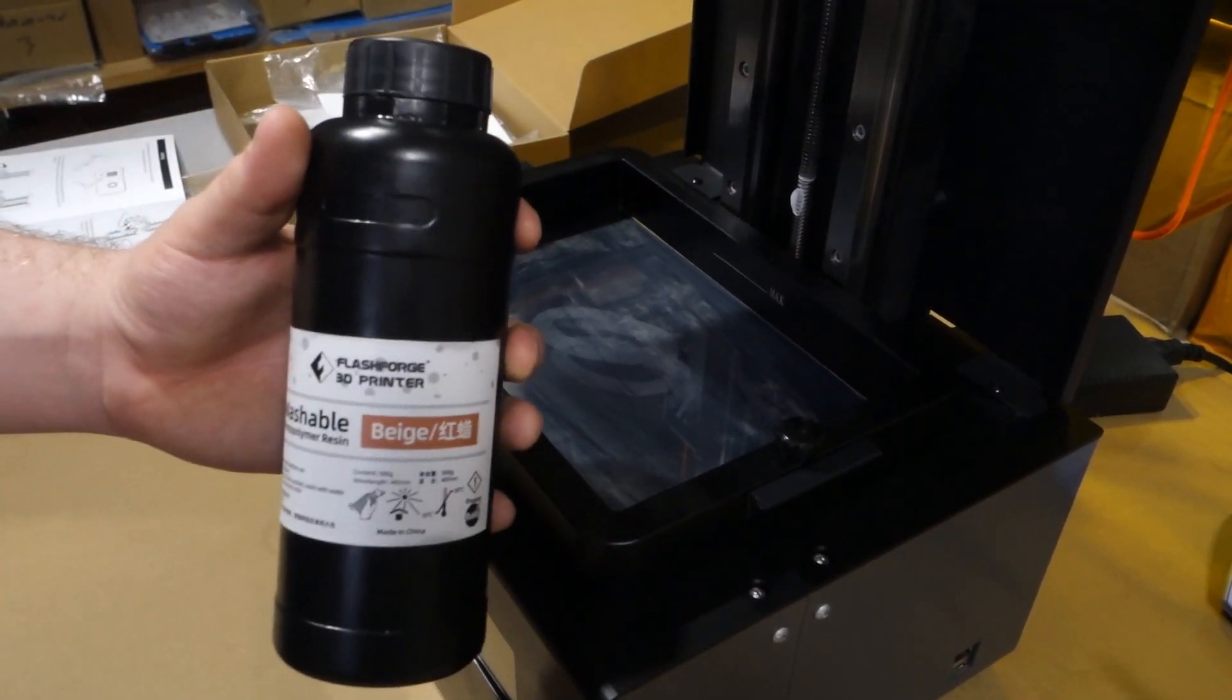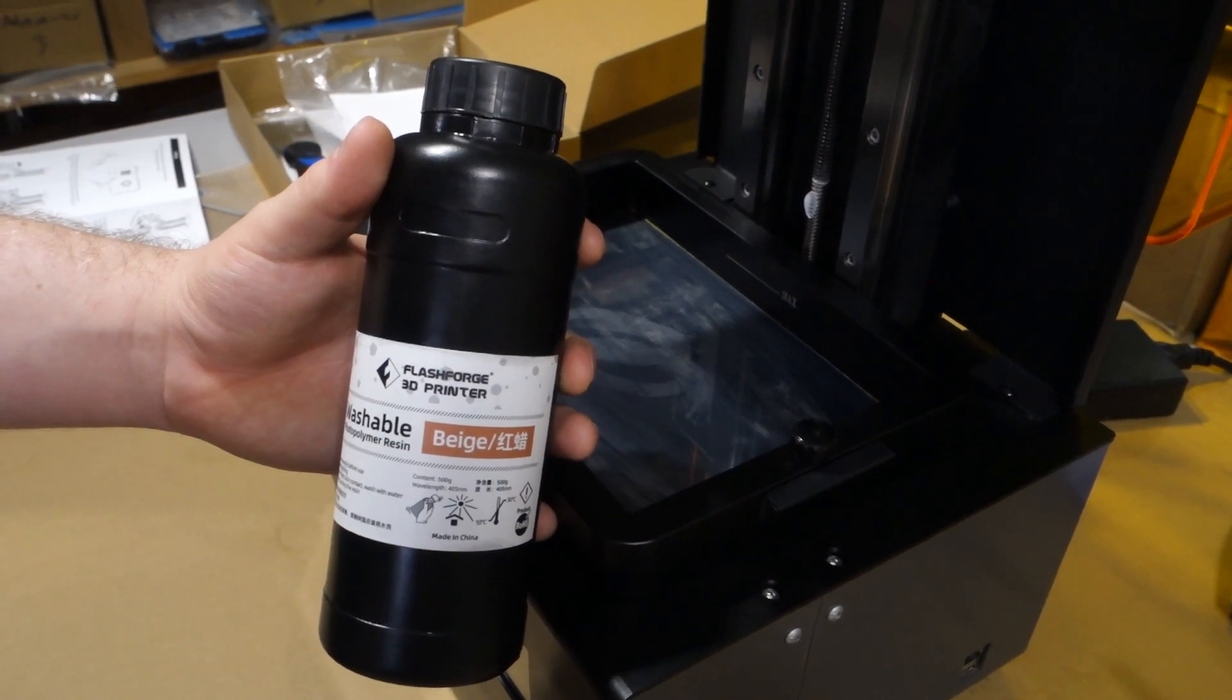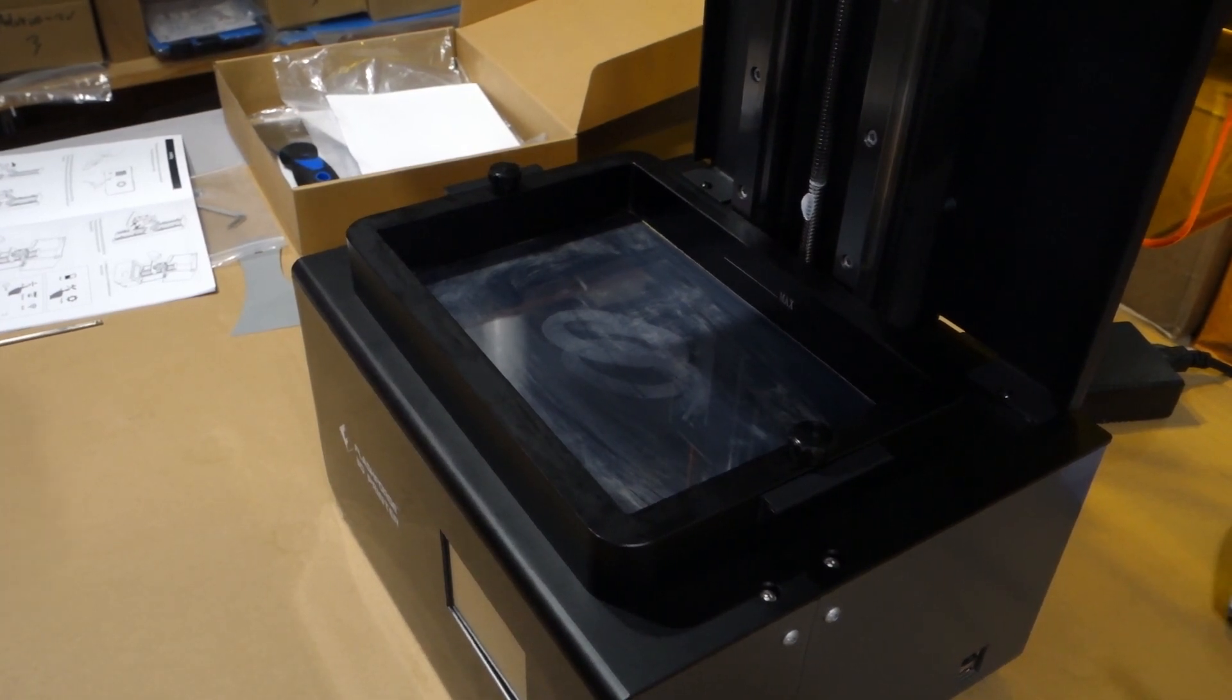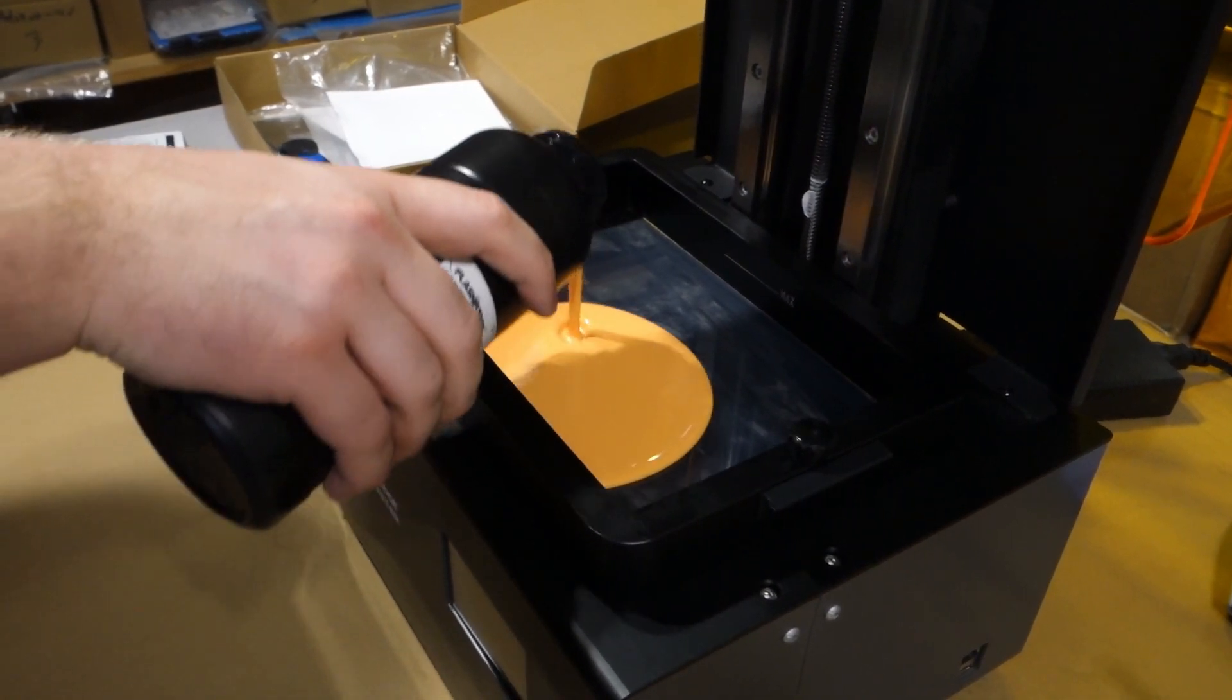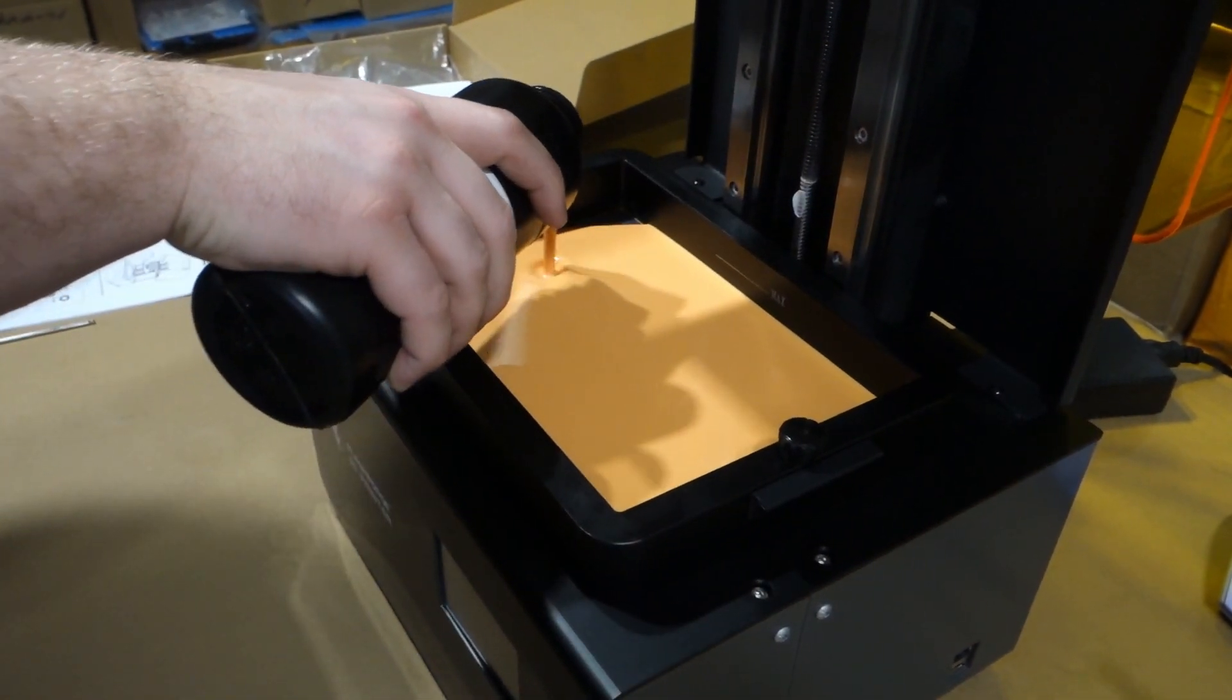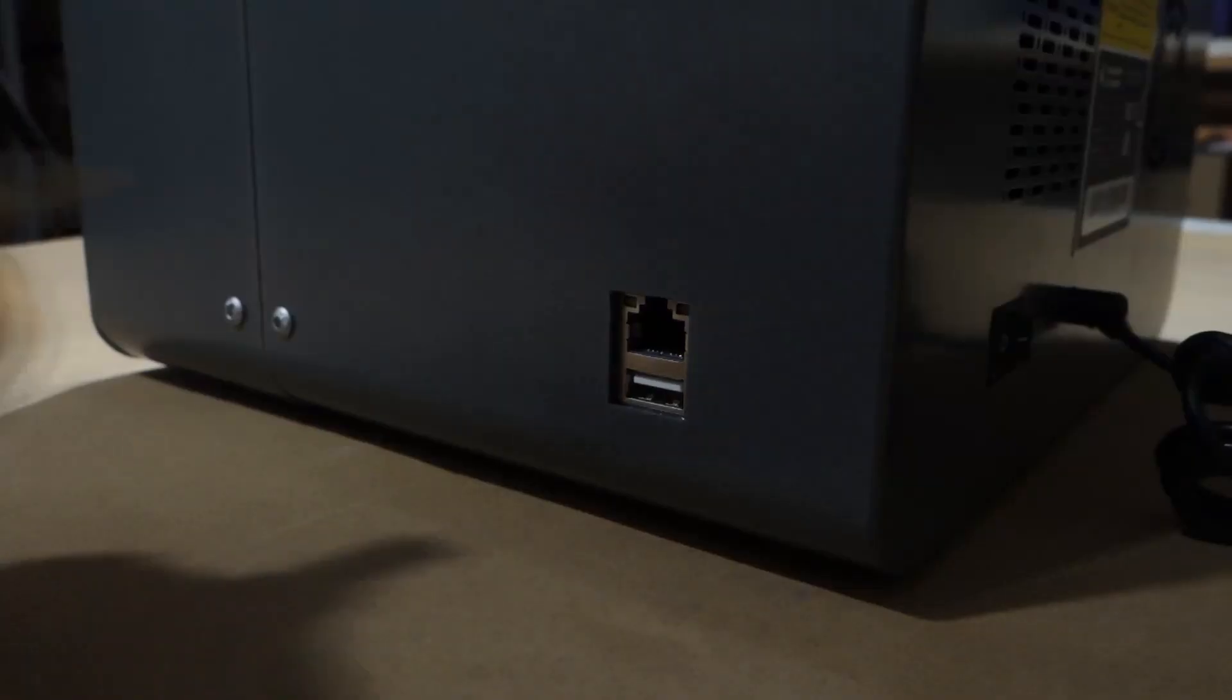So as mentioned before, we're going to be using the washable resin. You can also use ABS-like or standard. We'll touch on why we like the washable later. When pouring a resin, we recommend you cover the whole platform and then add a bit more just to be sure. First time we tried this, we put it up to the max line, which makes it a lot harder when you go to empty it later.